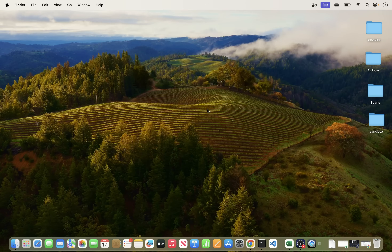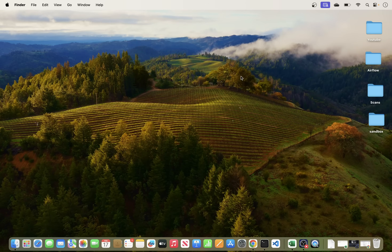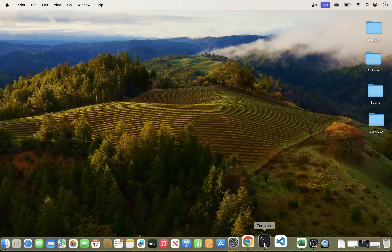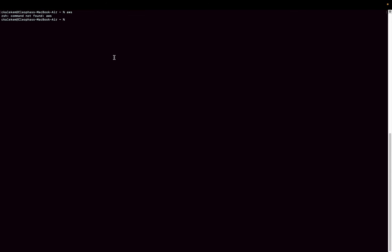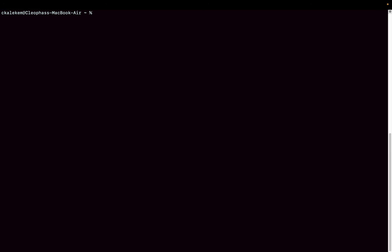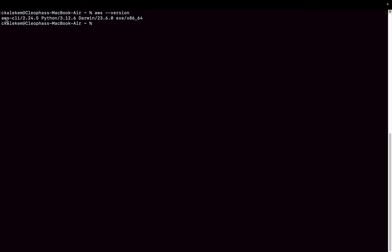Now open Terminal. To verify that AWS CLI is installed, type 'aws --version'. You can see the CLI version installed is 2.24.5, and it also comes with Python 3.12. AWS CLI is now successfully installed.